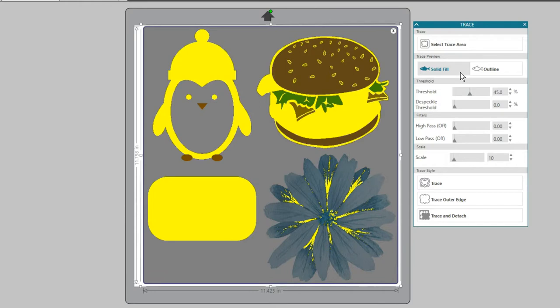Each image will be a little different, so you have adjustment options available. High contrast images trace best.